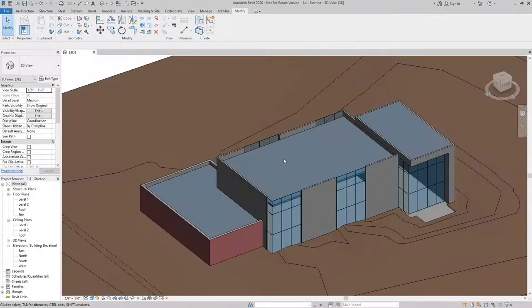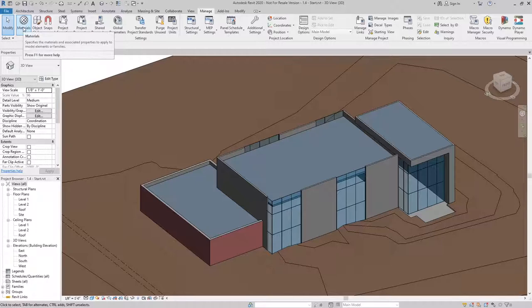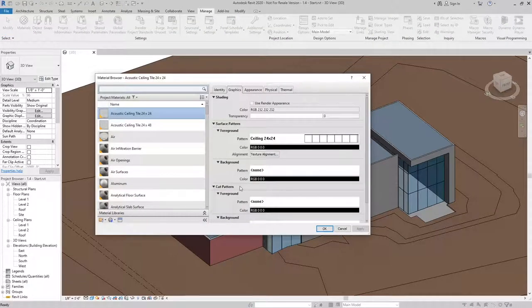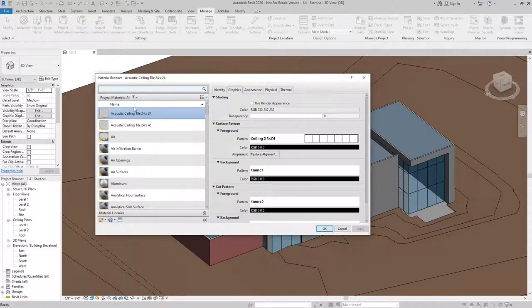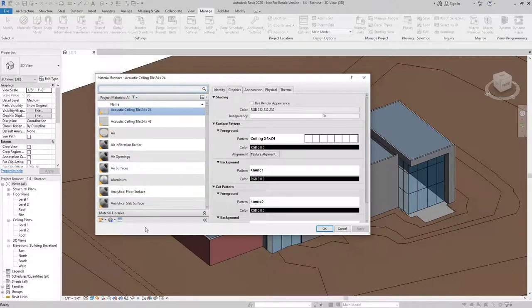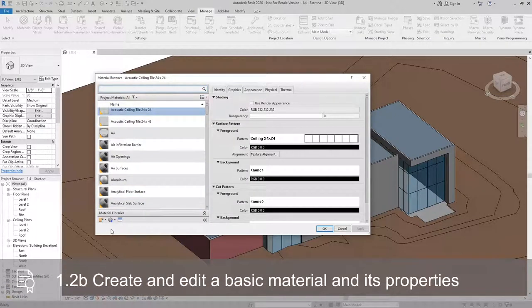First thing we want to do is go to our Manage tab, open up Materials, and then we can identify the material that we want to use. In this case, we don't have one, so we need to create it.